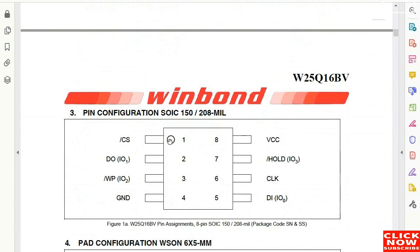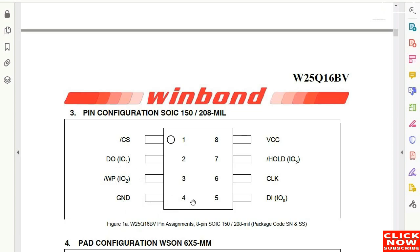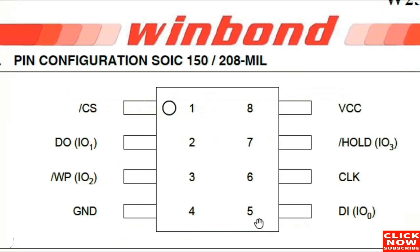Here we have pin number one and pin number two. Pin number two is data output. Pin number three is write protect. Pin number four is ground — always, for every 8-pin BIOS, pin number four is connected to ground. Pin number five is data input, and pin number six is the clock for synchronization.